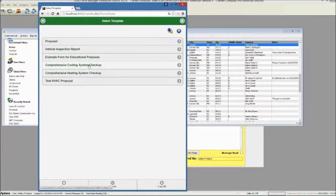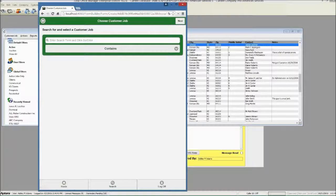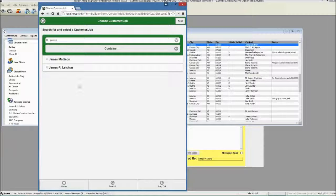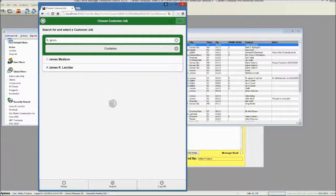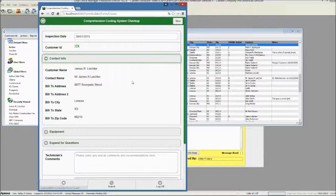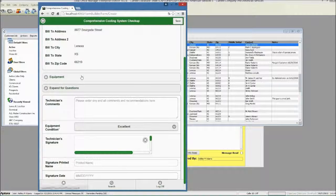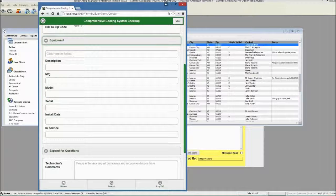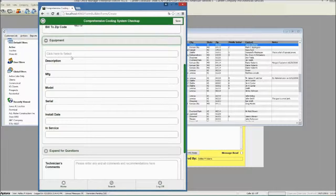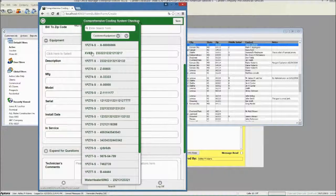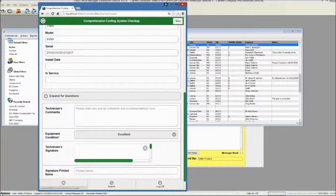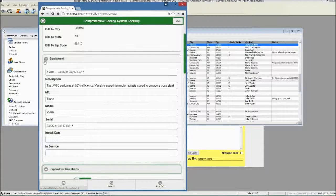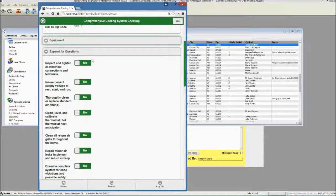Let's click our comprehensive cooling system checkup, and we'll click Create New, and we're going to go find the customer's name. I'll type in my name, I'll do James, and there I am. Select James, click Next. Now, it automatically filled out the customer information, so you don't have to fill out any of that information a second time. It's all there for you. You might select a piece of equipment. If you haven't come from that piece of equipment, you'll need to select a piece of equipment. I will go to the equipment list. I'll select that train furnace. I'll come down here to expand for questions.